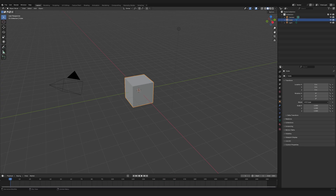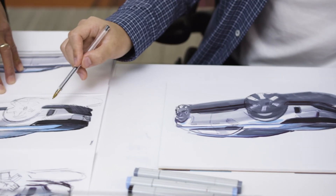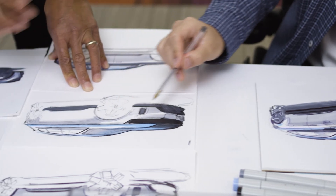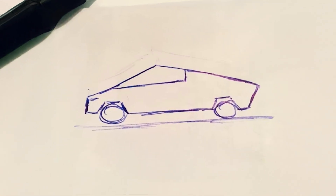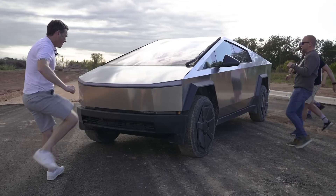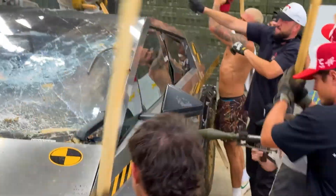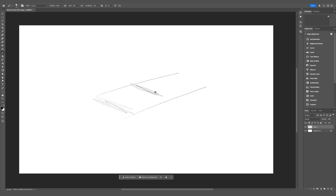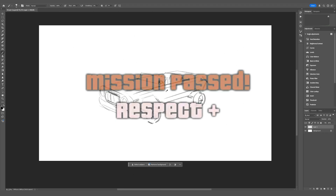We need a technical drawing. Let's keep it professional. Hand a crayon to a three-year-old and you've got yourself a Cybertruck. If he can pull it off, so can we. No excuses.